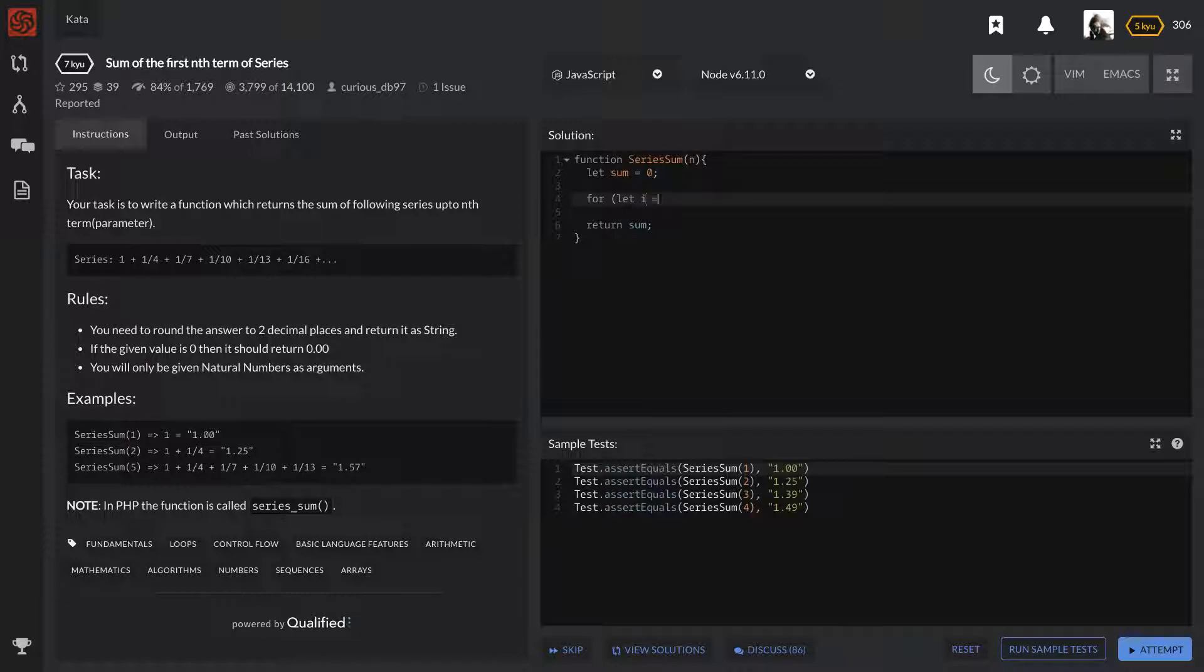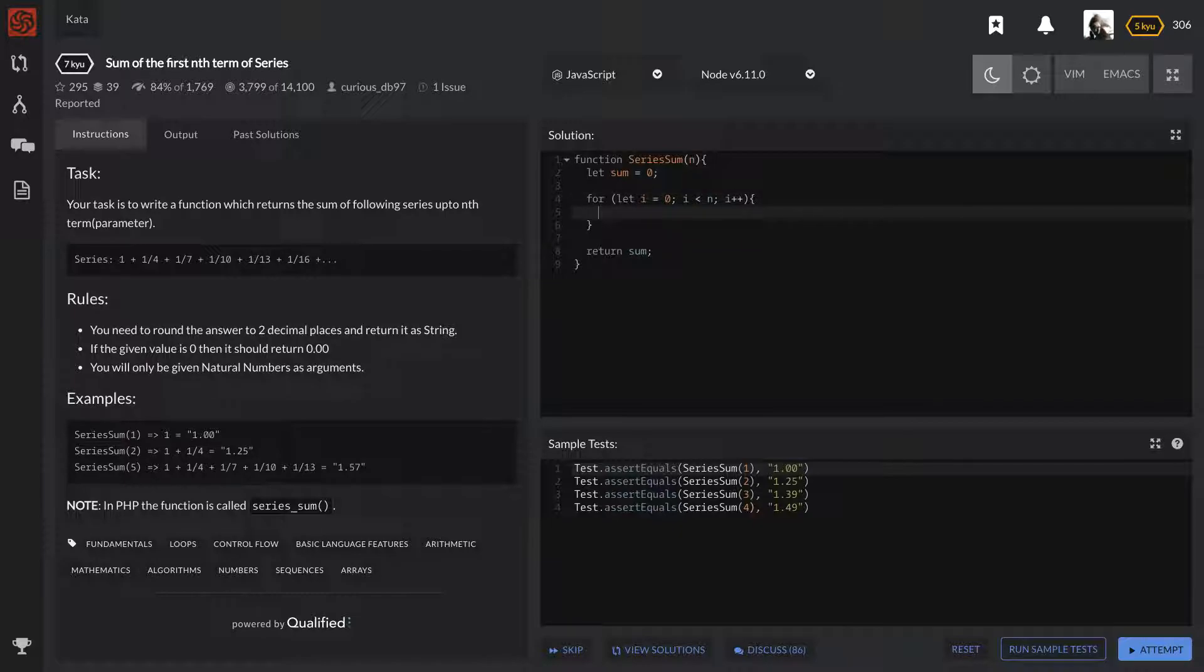But we do know that we're going to have to do something n number of times. And whenever that happens, the best way to do that is with a for loop. Or, well, maybe not the best way with a for loop. There's different ways to do it. But definitely one of the easiest ways and one of the clearest ways that I can do it and show you the process very clearly.